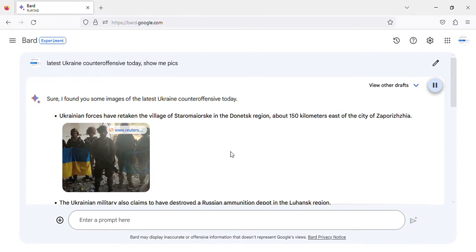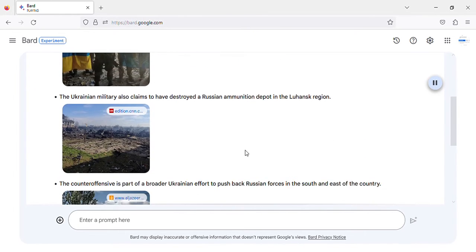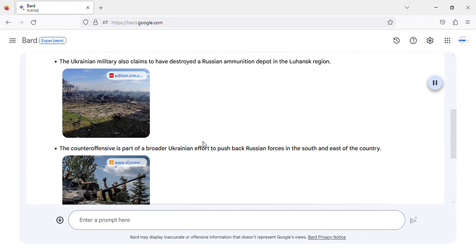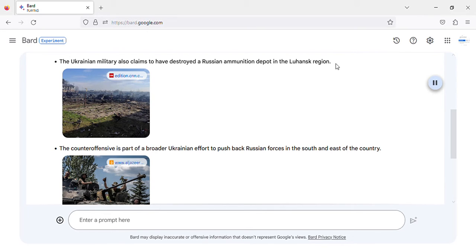Image of Ukrainian forces retake Staramyorsk village in Donetsk region. The Ukrainian military also claims to have destroyed a Russian ammunition depot in the Luhansk region.